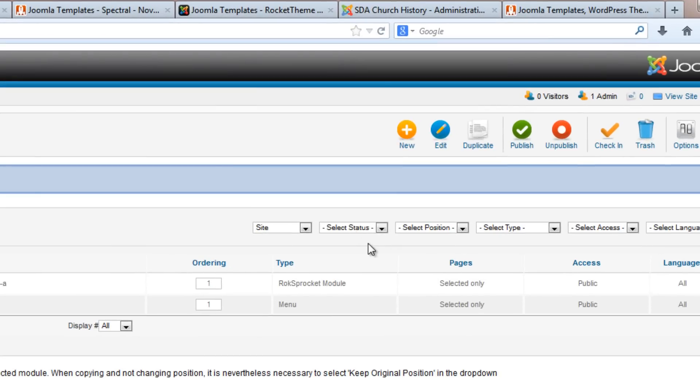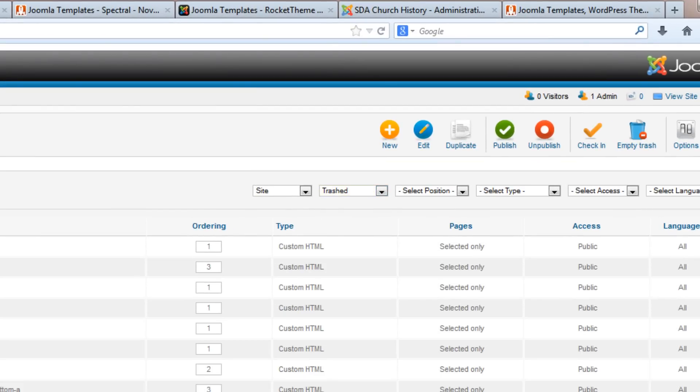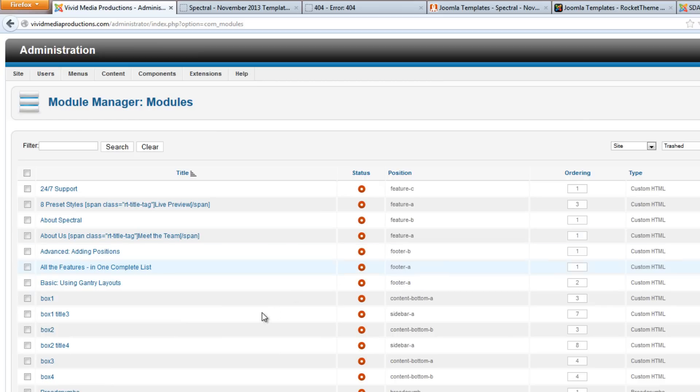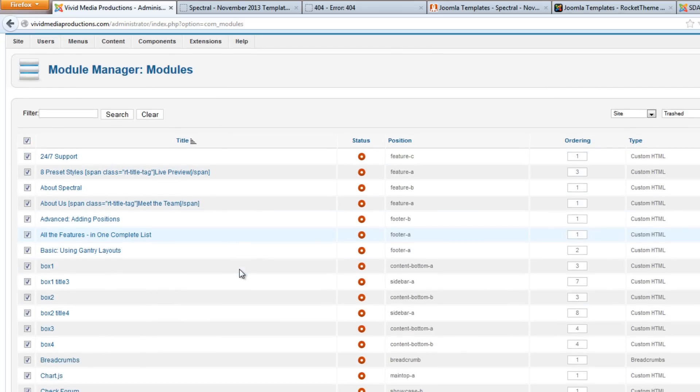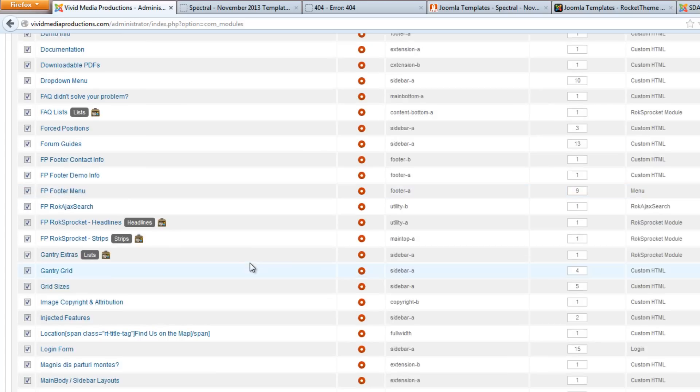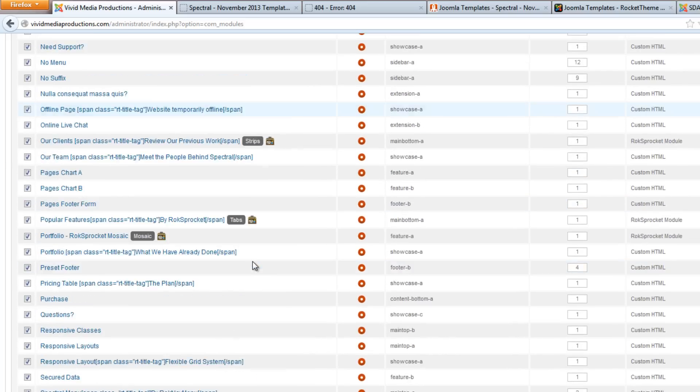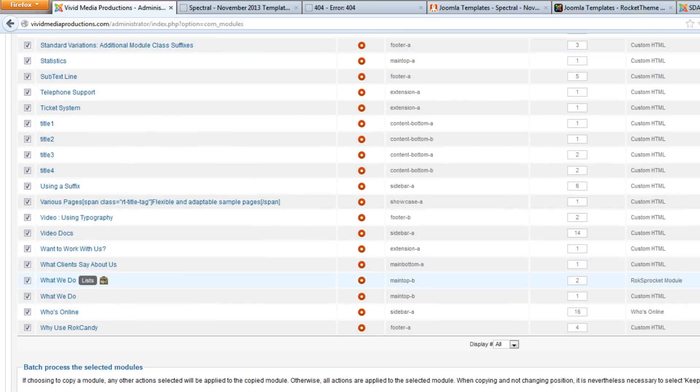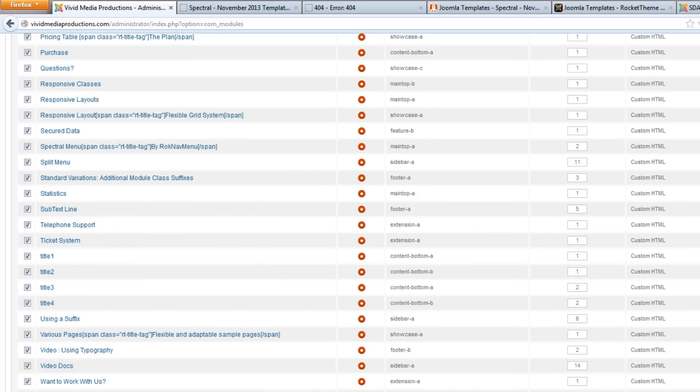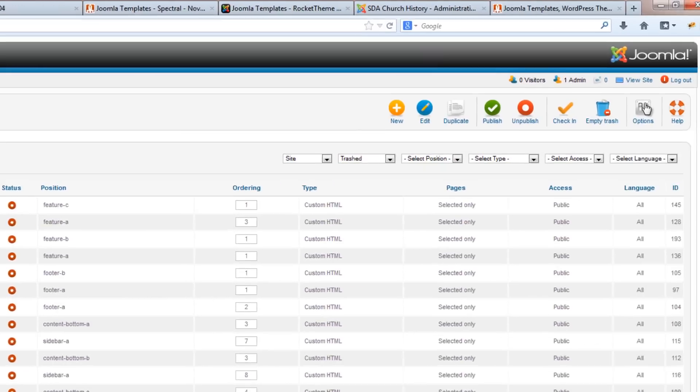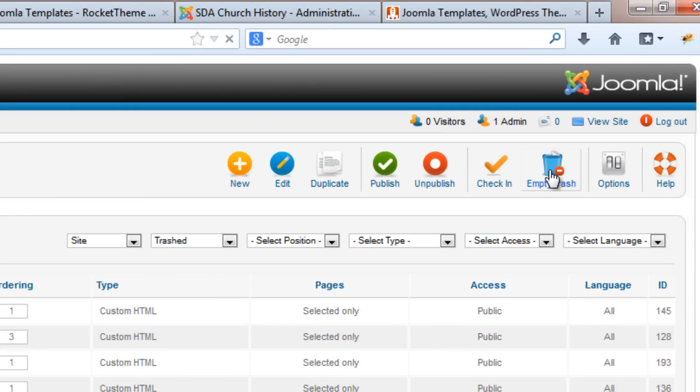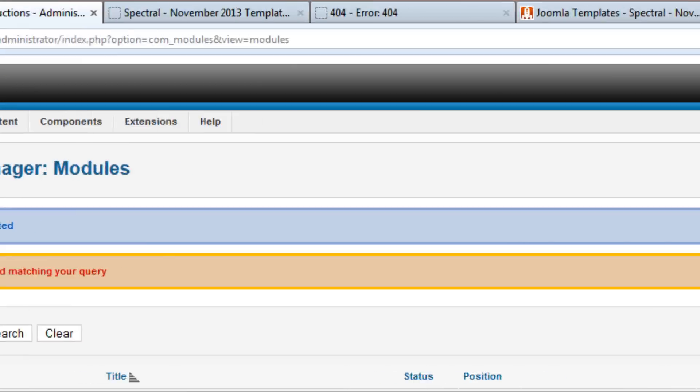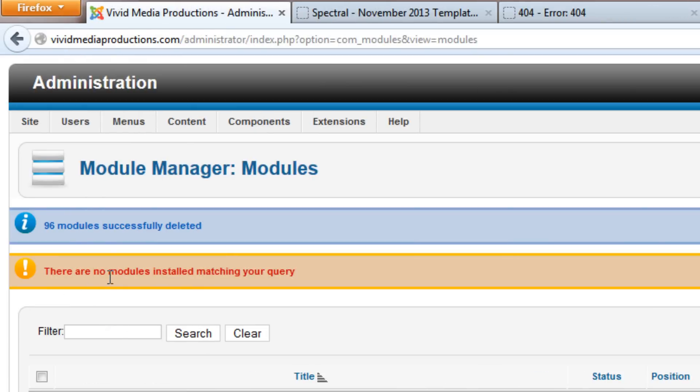How you can do that is go over to this button here. It says Select Status and go to Trashed. Now all of those items that we put in the trash show up. Once again we can select them all by clicking on the top button. Scroll down to make sure all the items are checked, and then we can go up and say yes, please empty the trash.